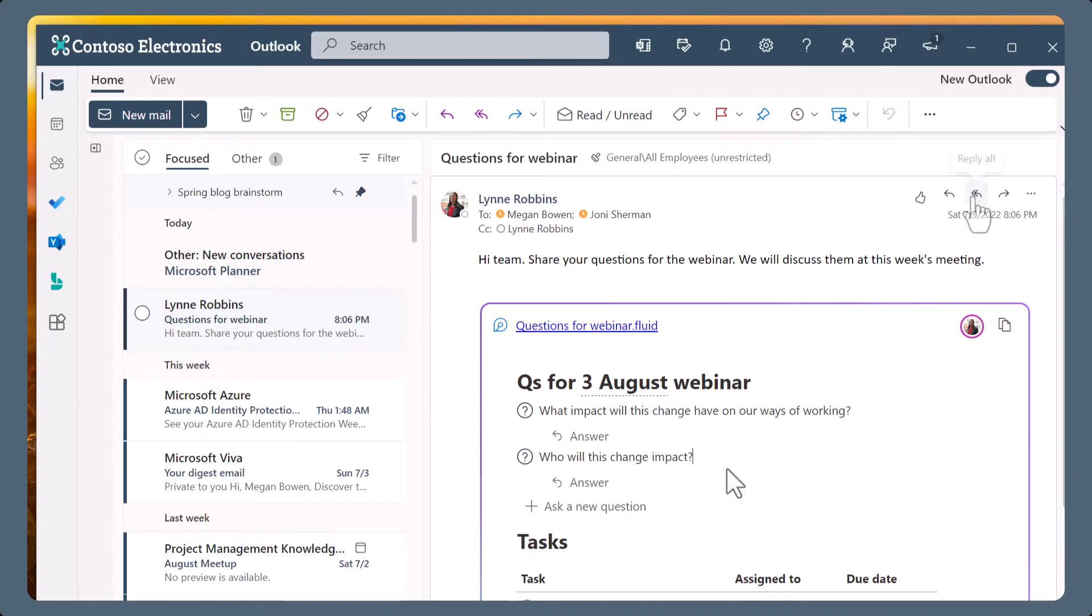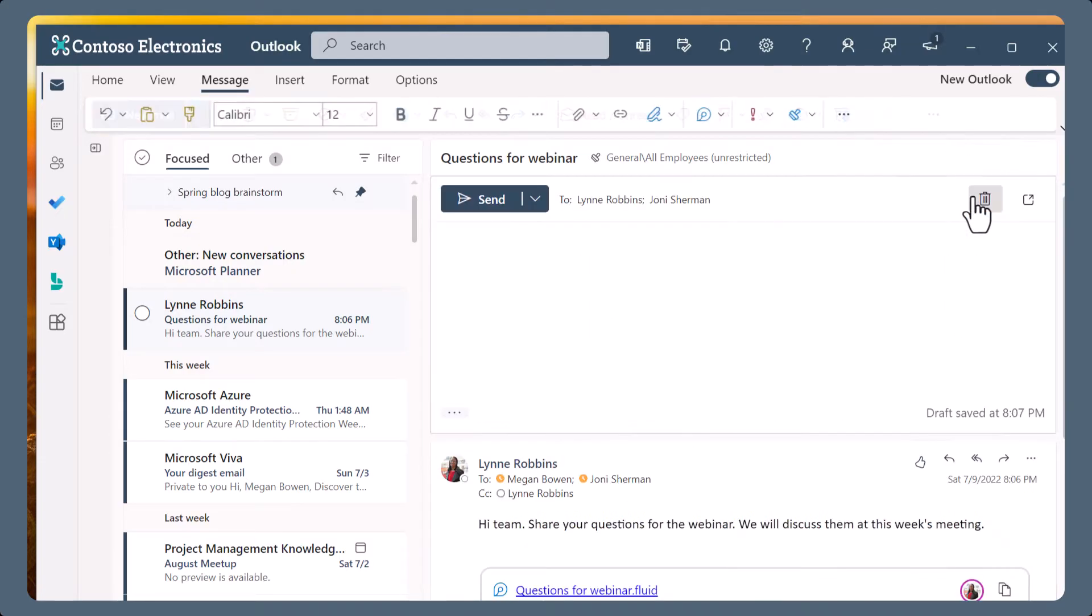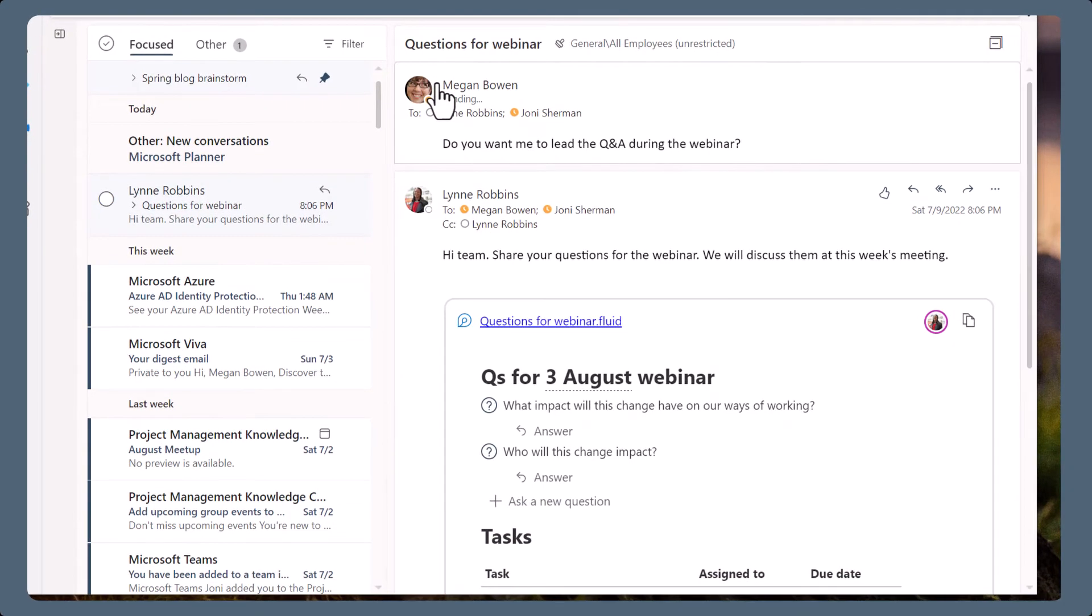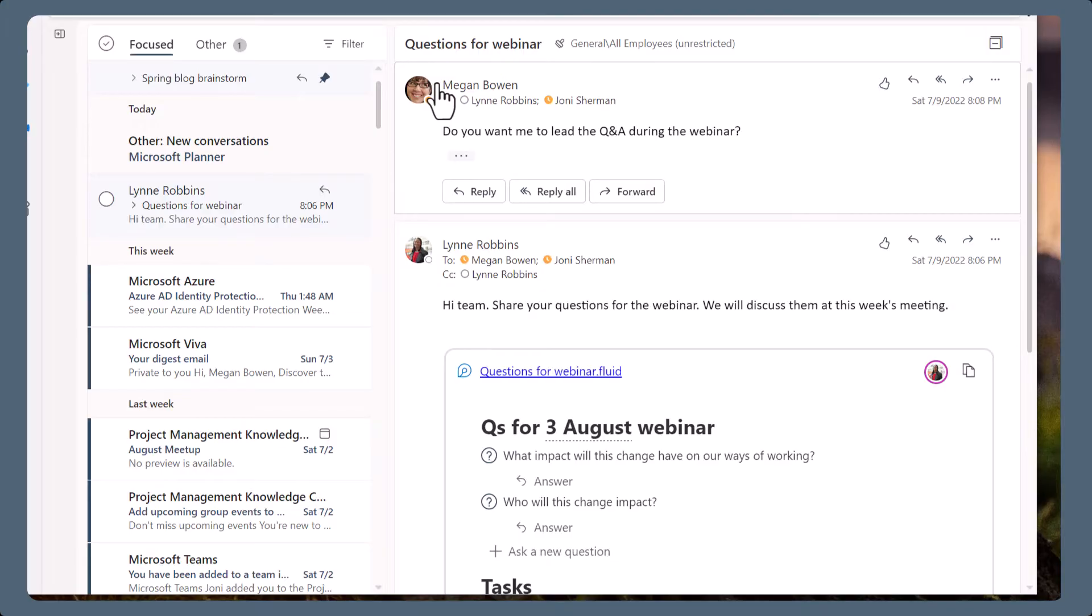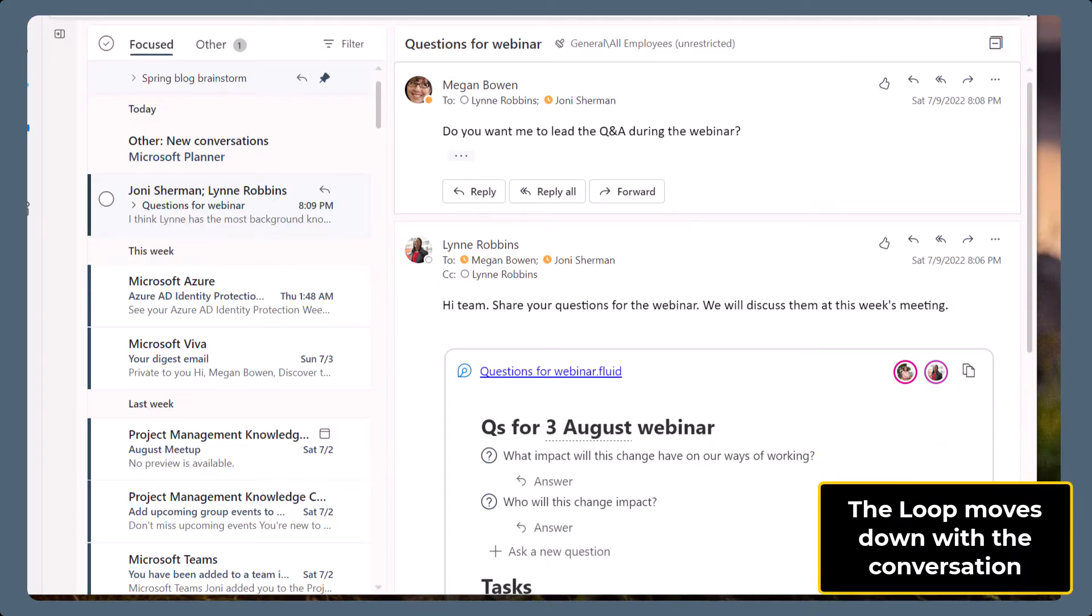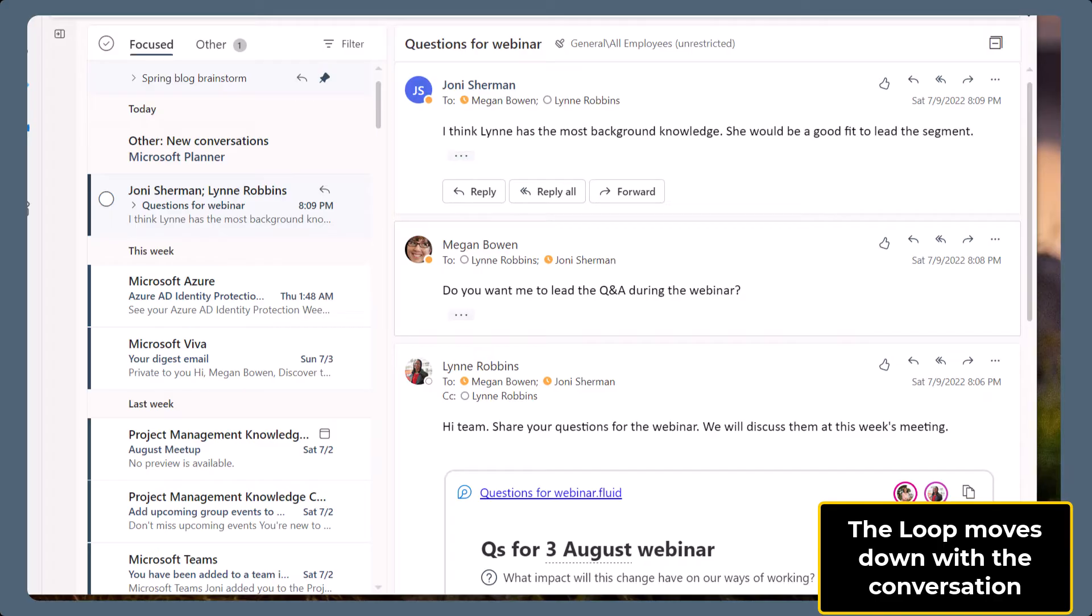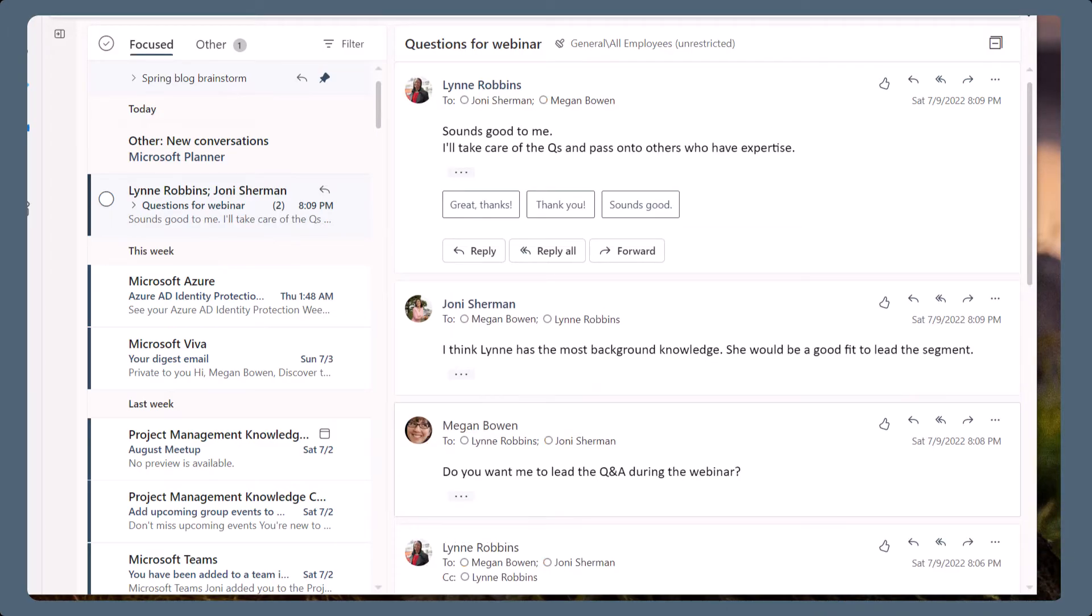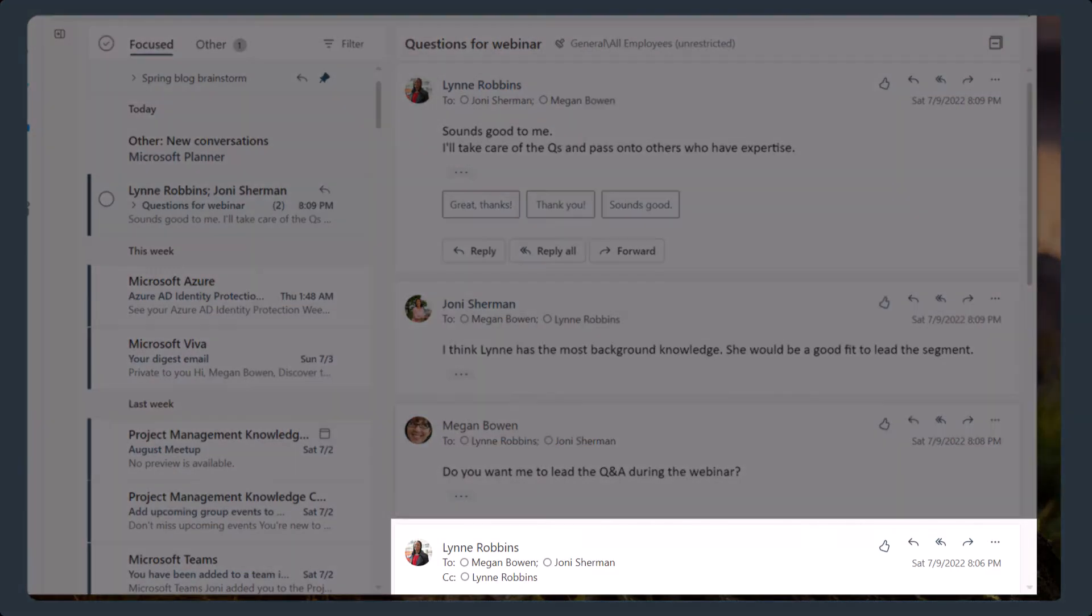You can reply to an email at any time to continue the conversation about the collaboration in the loop. When you reply, the loop will continue to be live and up to date. Replies won't contain the loop components in the reply message. As a conversation thread grows with more replies, the loop will be in the conversation thread, within the email where it was added.